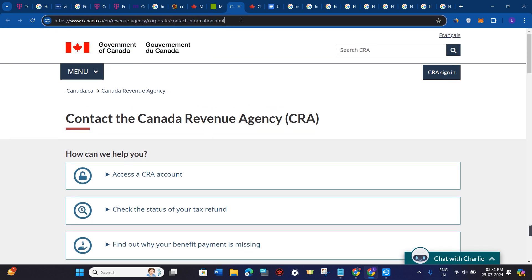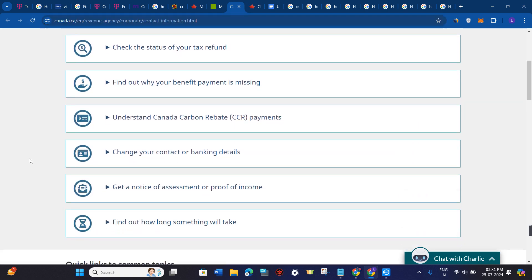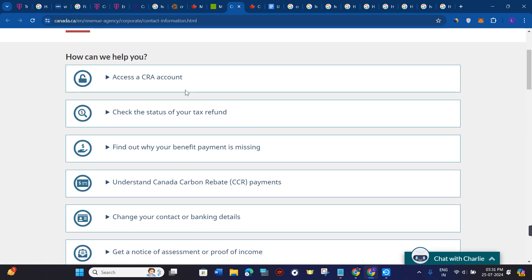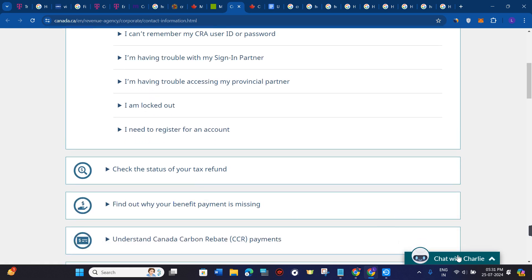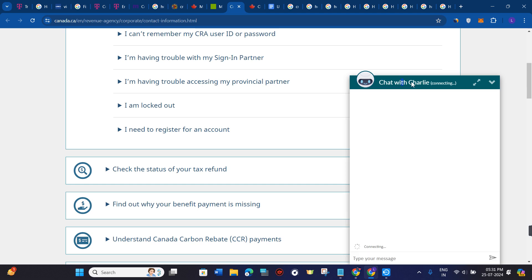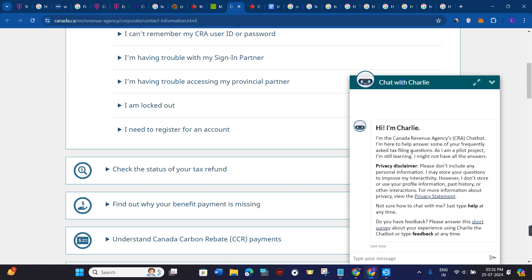You will land on a page where you just have to select the 'Access to CRA Account' option. From there, click on 'Chat with Charlie' and ask the bot that you want to contact a real person. It will then assign a CRA customer executive to you, to whom you can describe your problem, and they are going to help you in unlocking your account.